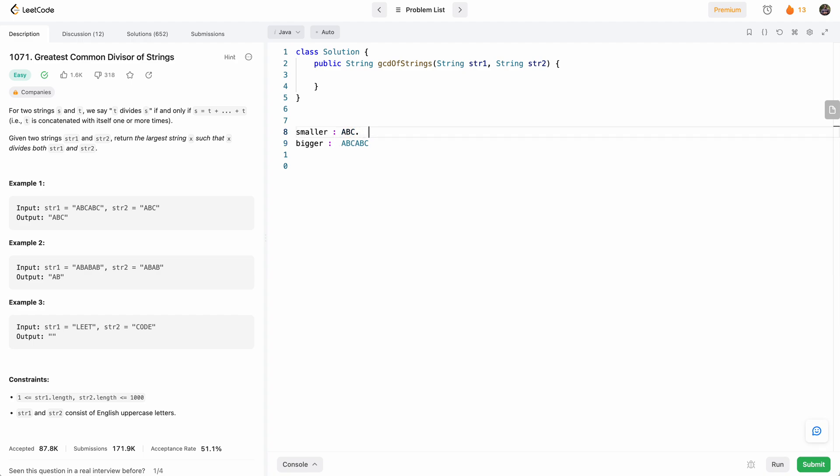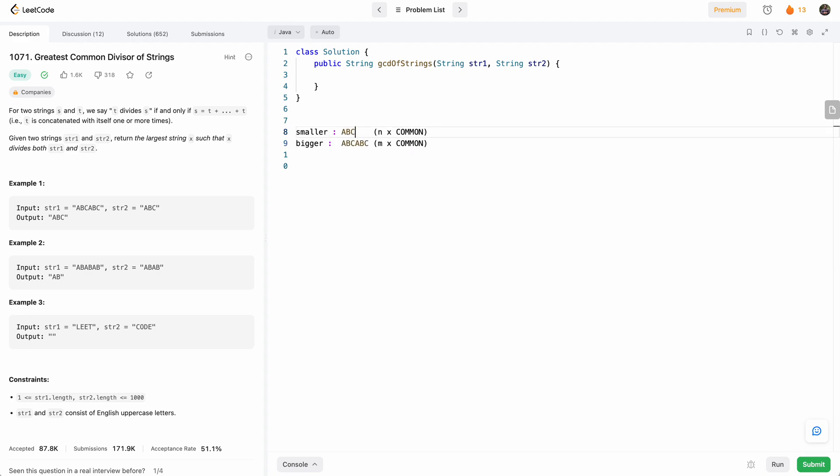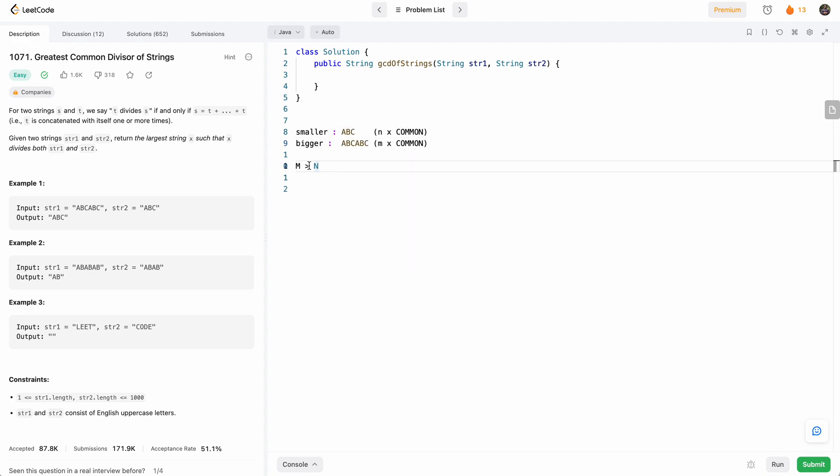So because let's say this is some number n times the common string. And this is some number m times the common string. Because the common string has to equally divide them. And since this is bigger, we know that m is greater than or equal to n.